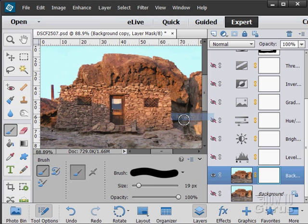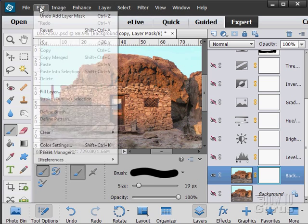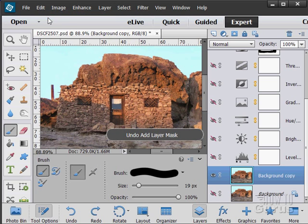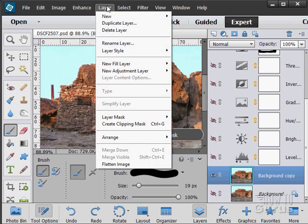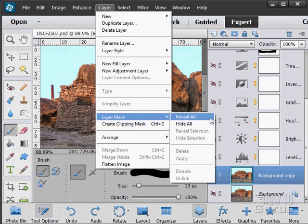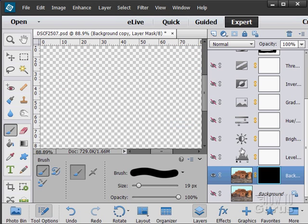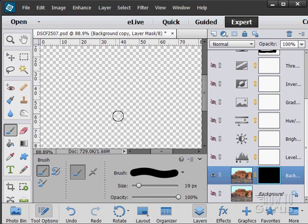Let me just show you that reveal all. There's white. Let's undo that and then Layer Mask Hide All, and black, and it hides everything.